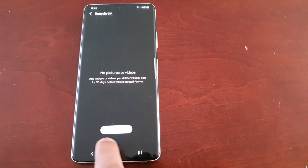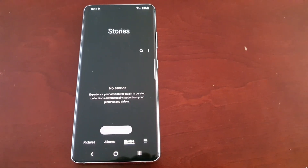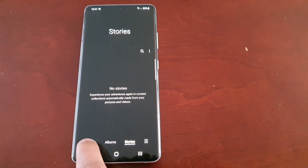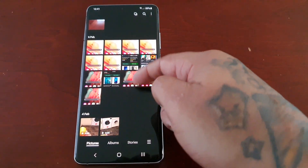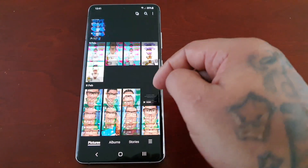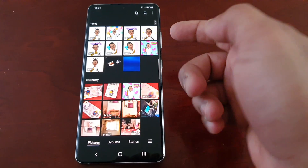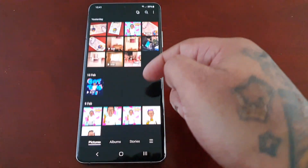All I have to do is select each one or select all up here at the top and select the Restore option. Now when I go back into the pictures, all my files have returned.